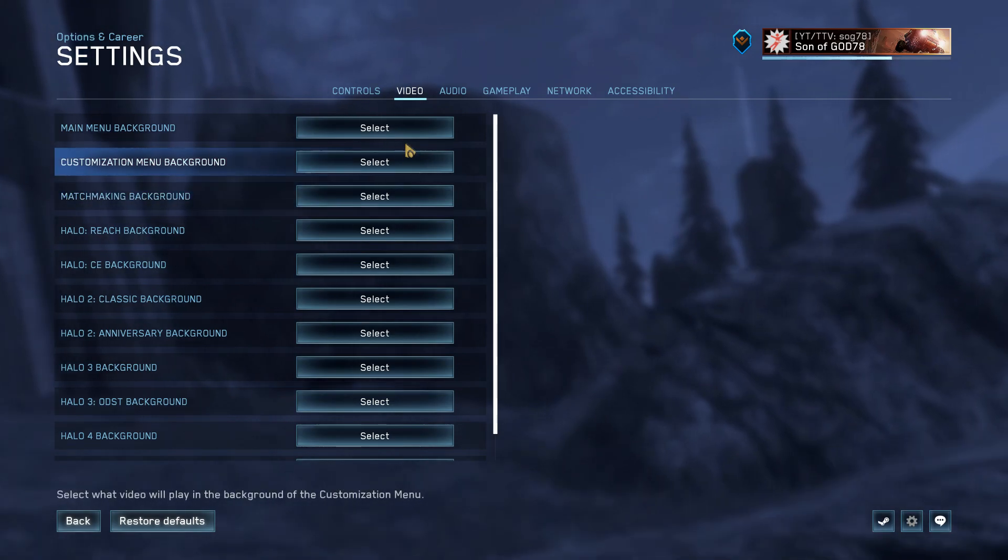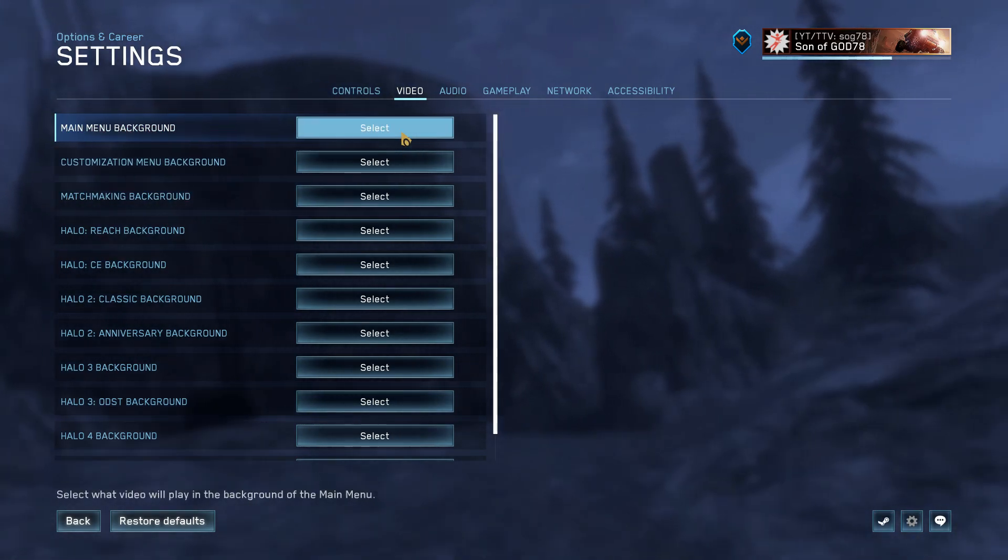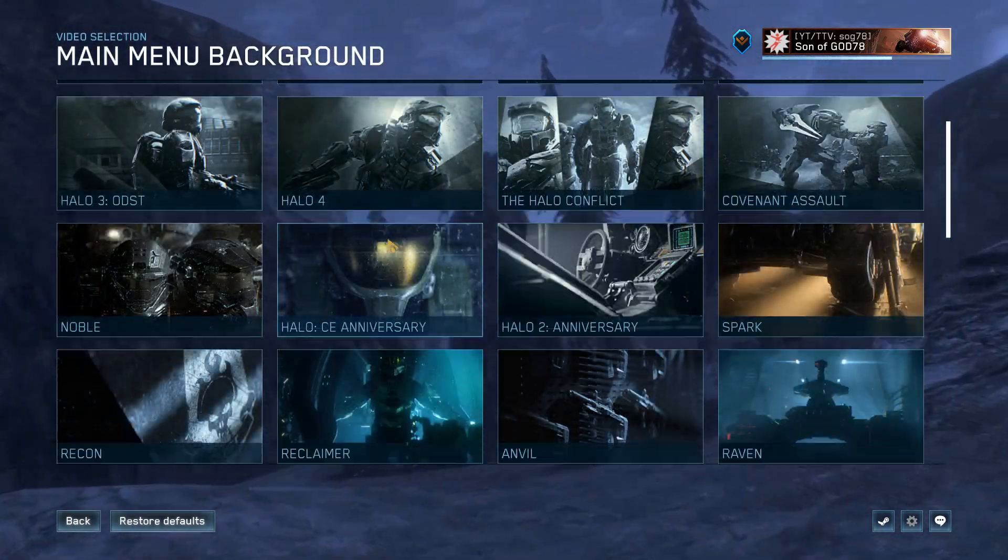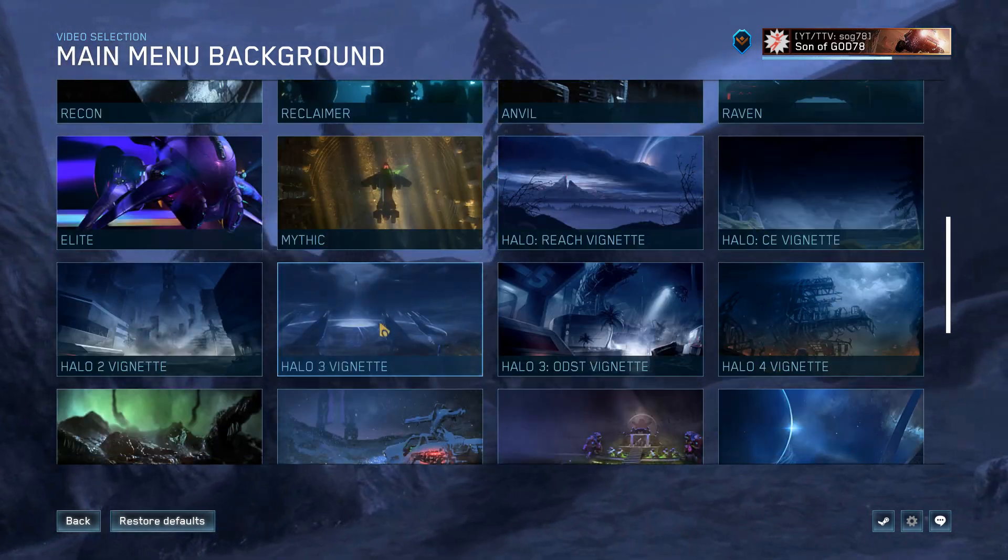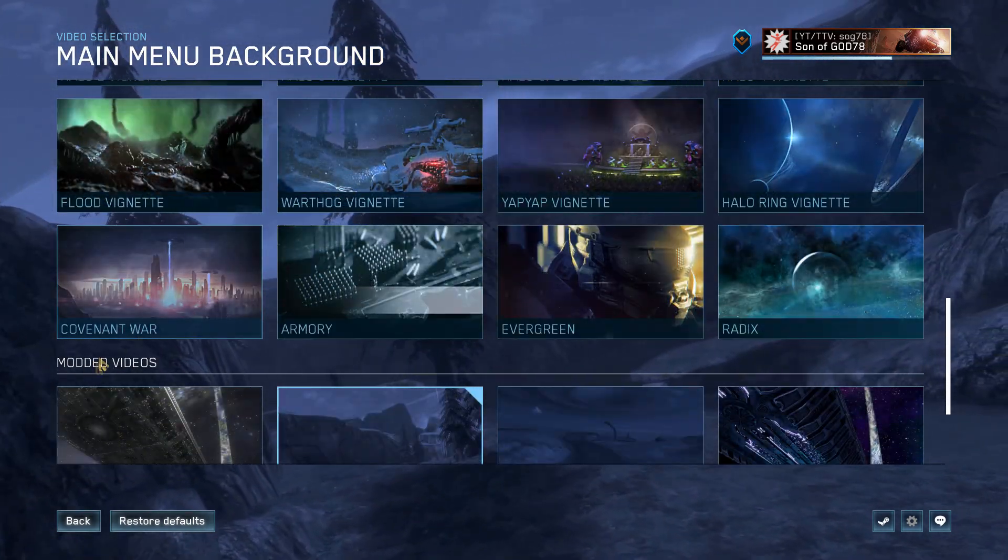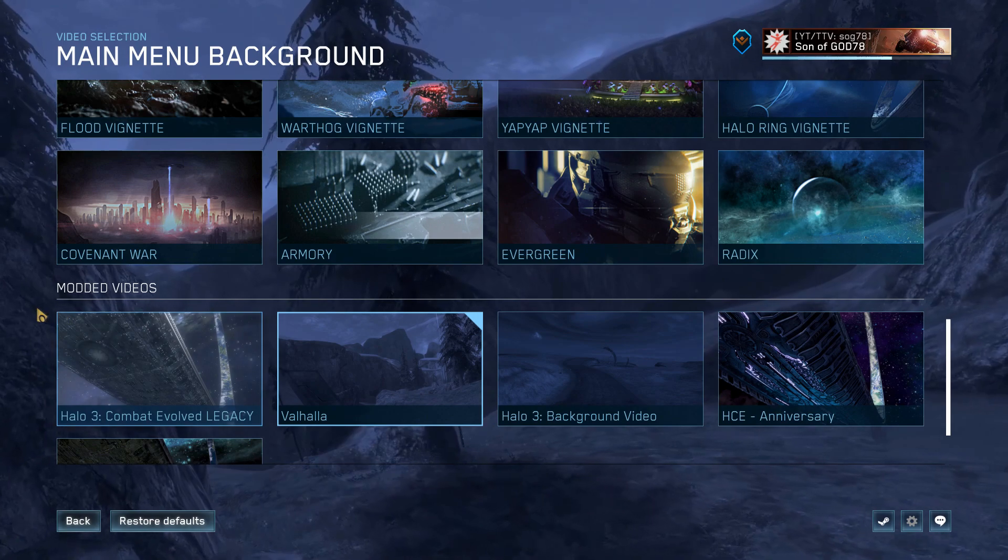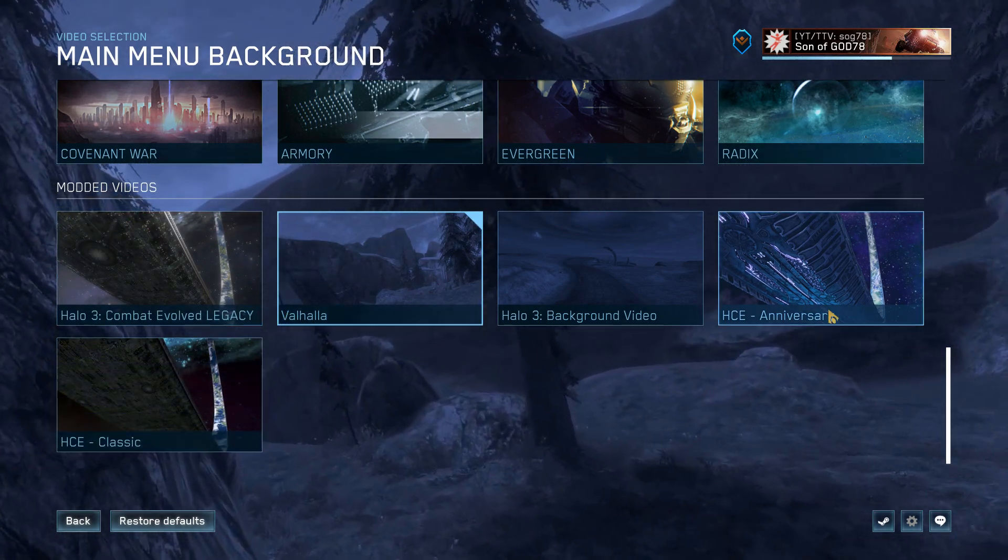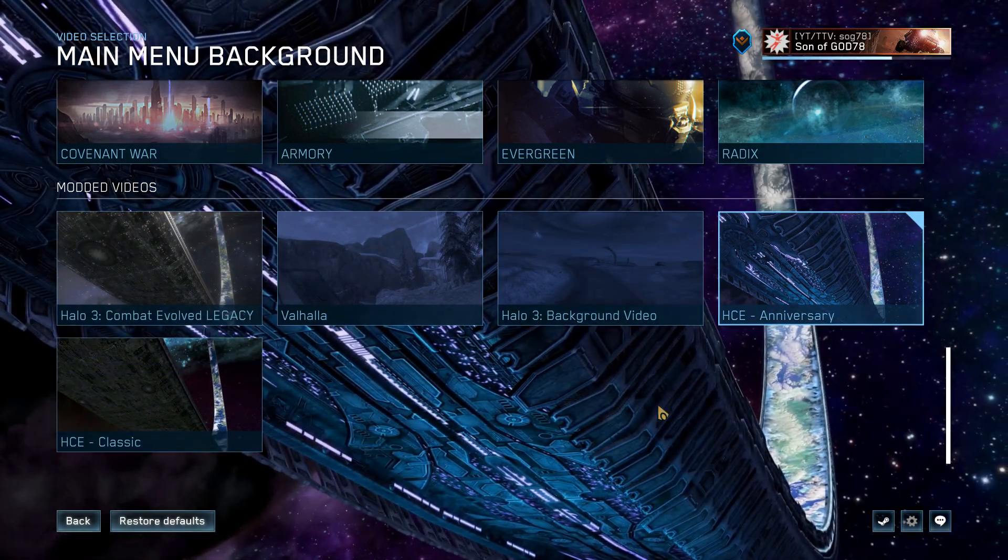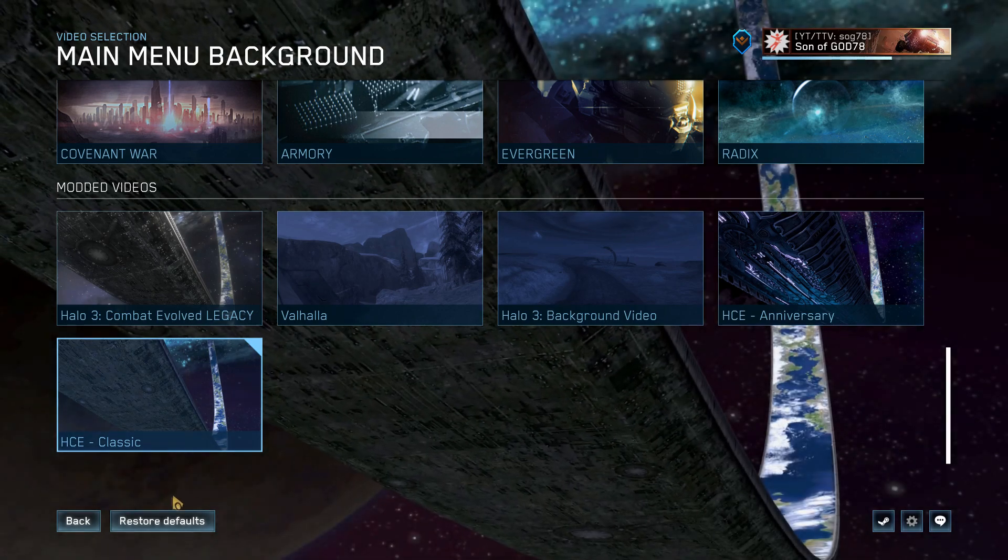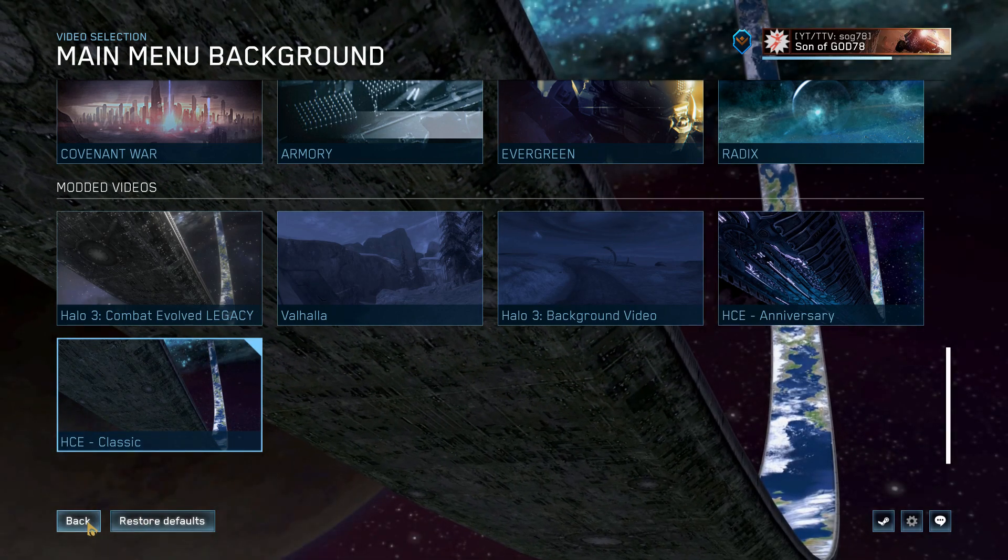Here I'm just gonna change the main menu background. What you want to do is scroll all the way down until you see Modded Videos, and now you're able to click on whichever menus you want. Oh, this came with a classic one too! I'm keeping the classic one on.